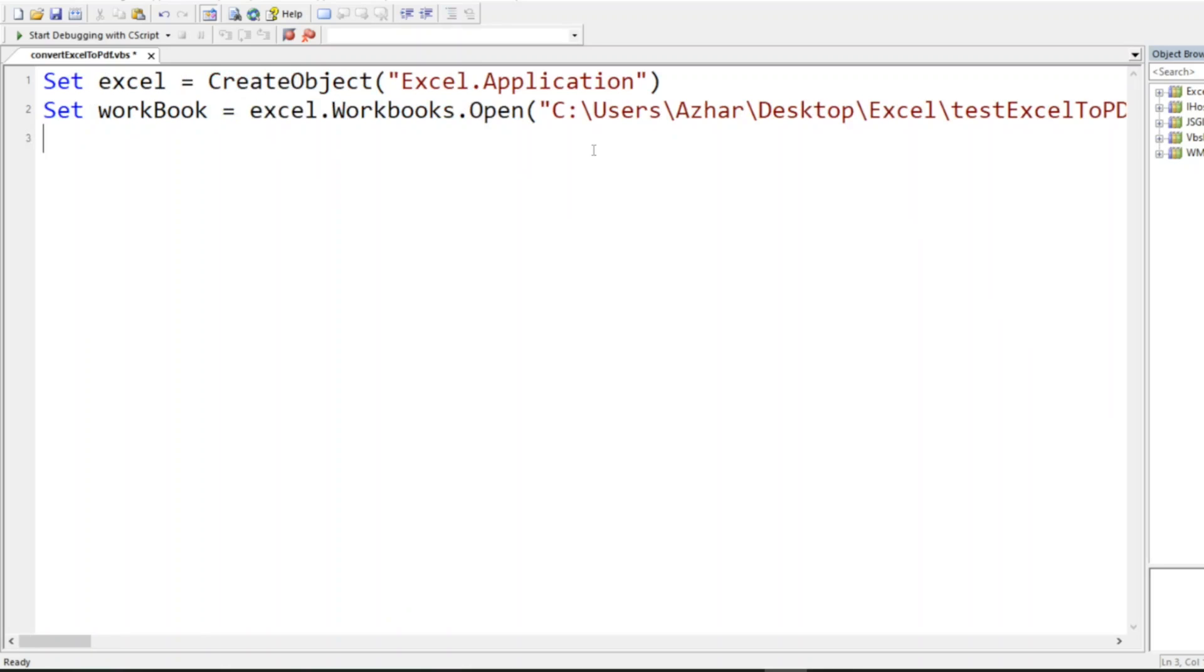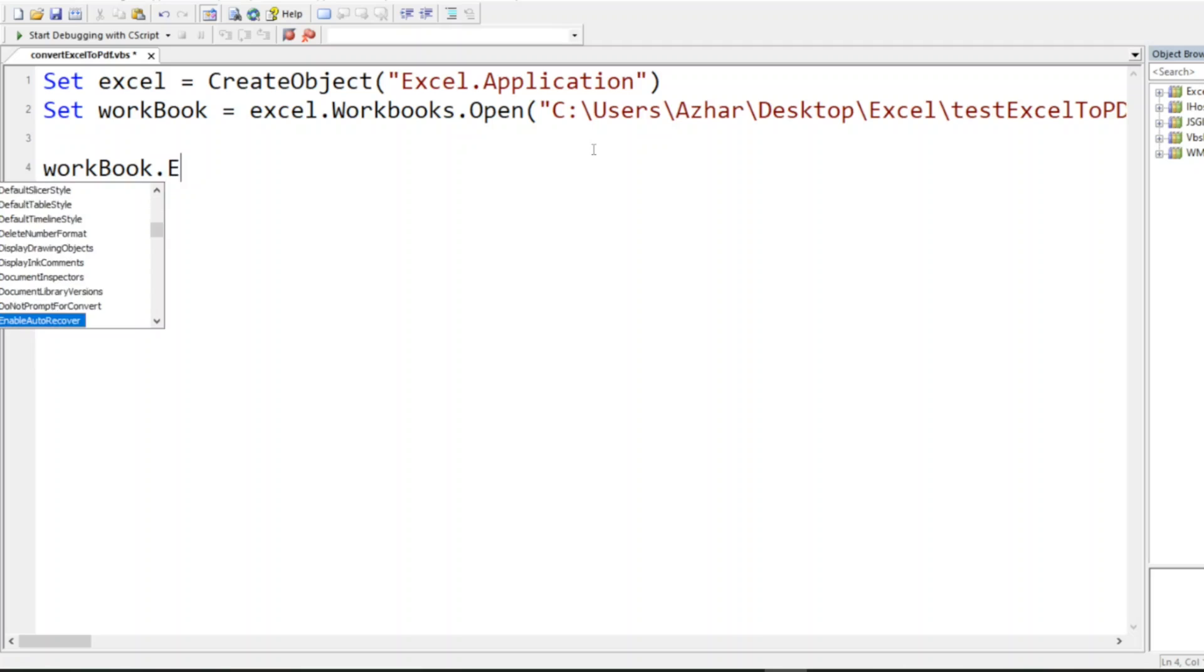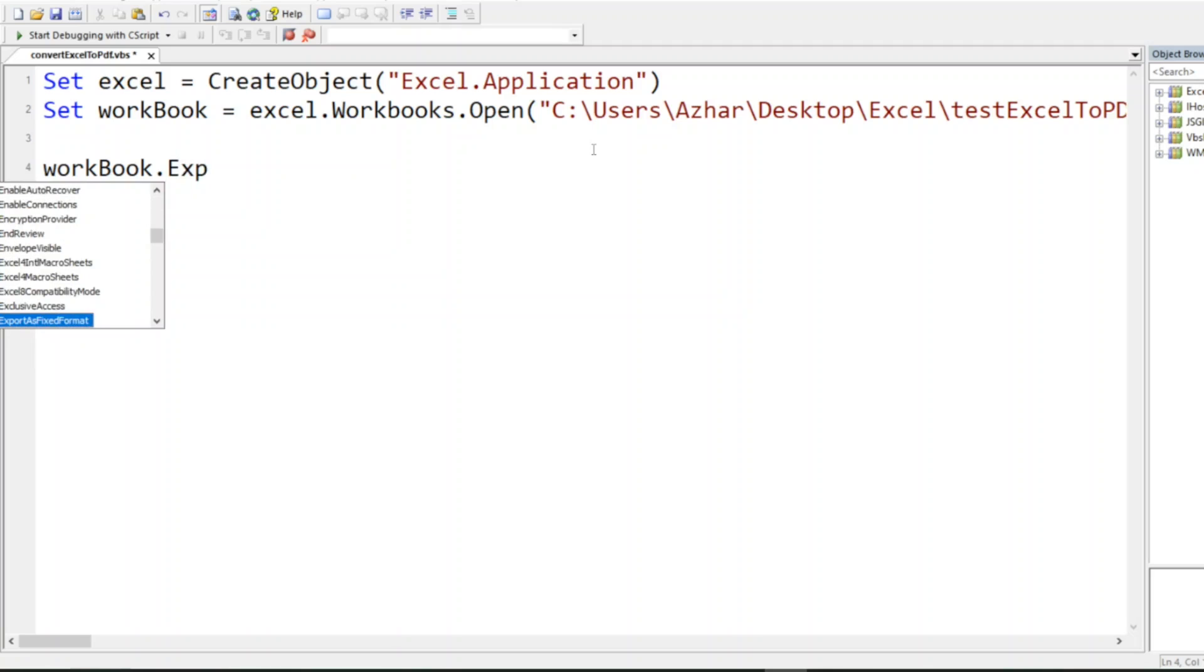After that, I have to convert this workbook. You can save the workbook using ExportAsFixedFormat. In this, we can give the Excel type.